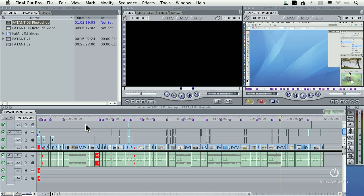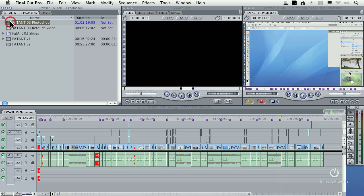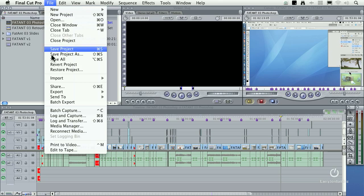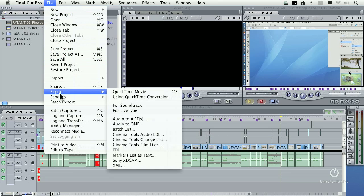One of the things that I've learned working with Final Cut 7 is that you want to export files out of the browser as opposed to the timeline. I found the browser to be more stable. So I select my clip in the browser, go up to File, go down to Export.